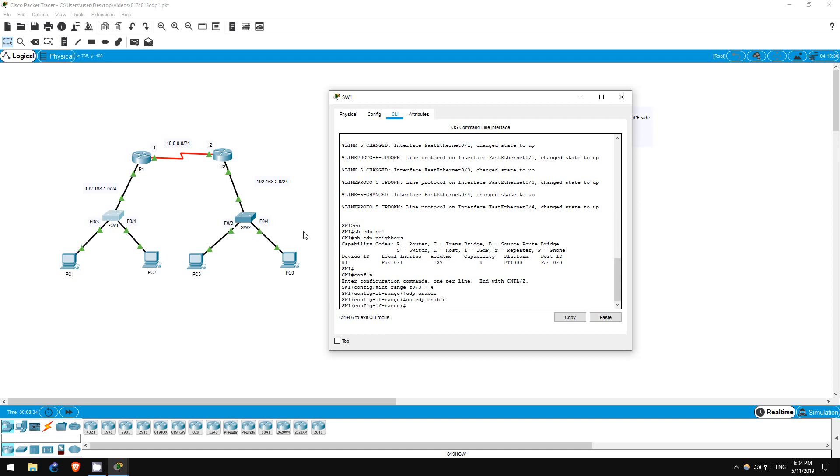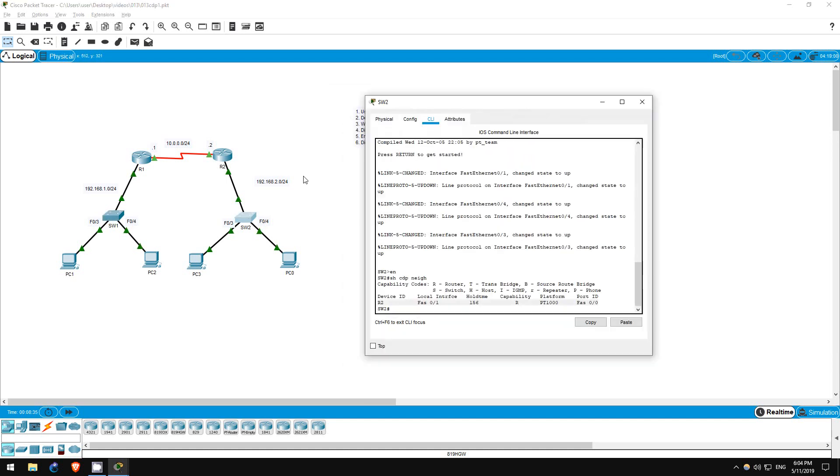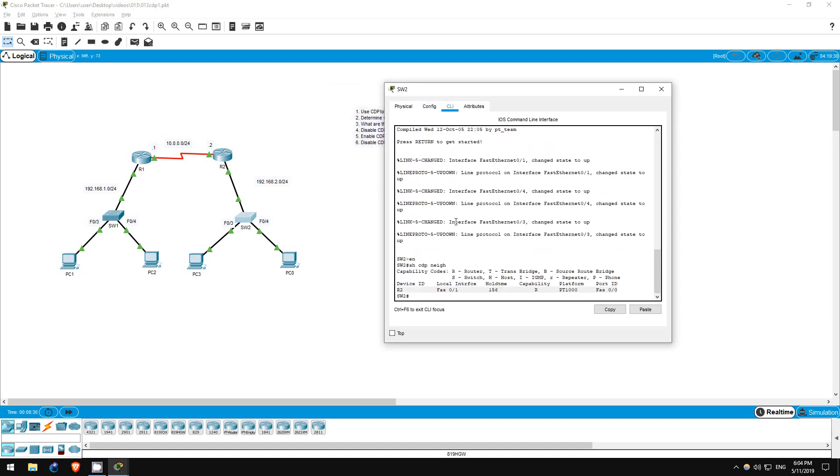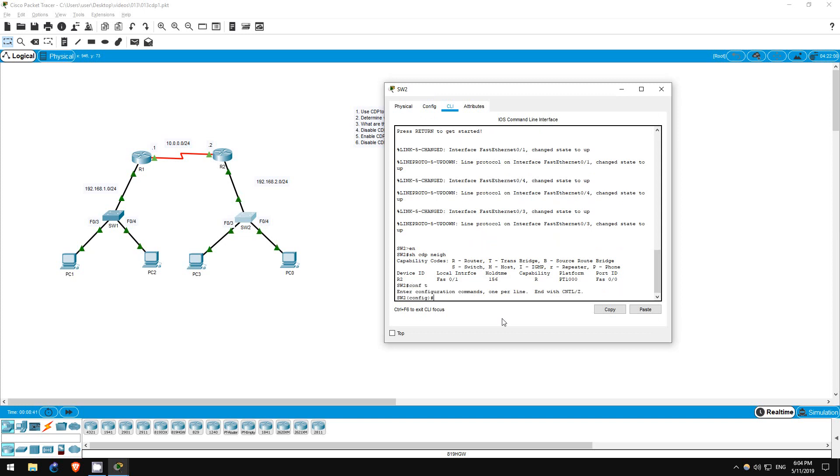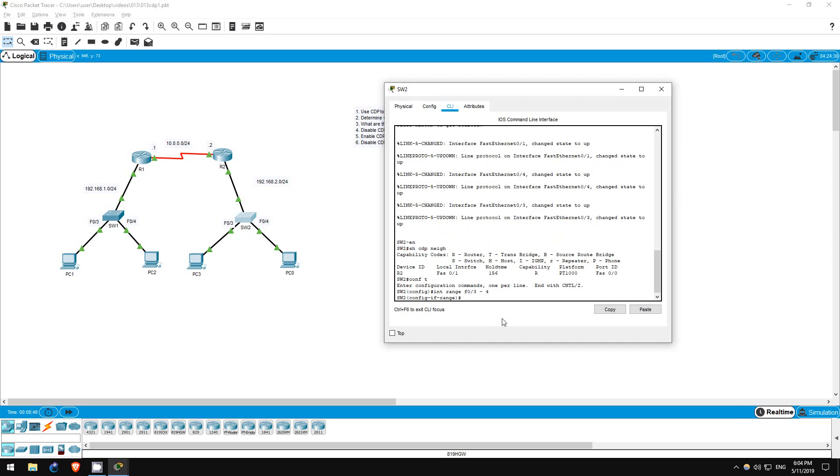Okay, that's it. Now let's go to switch2 and do the same thing. Conf T, interface range F03 to 4. No CDP enable. That's all for this lab.